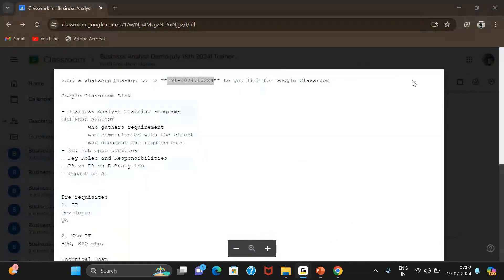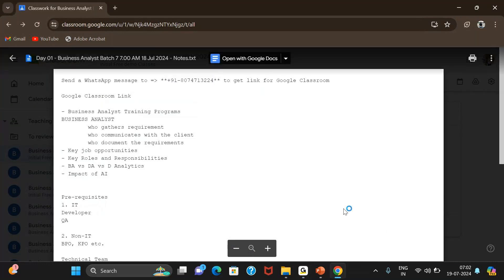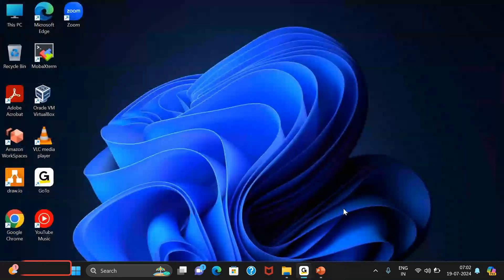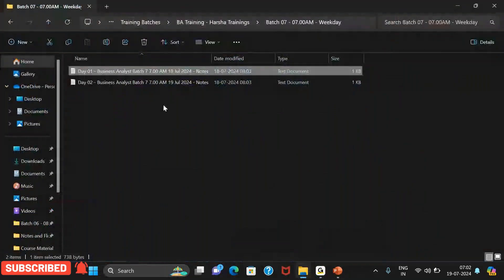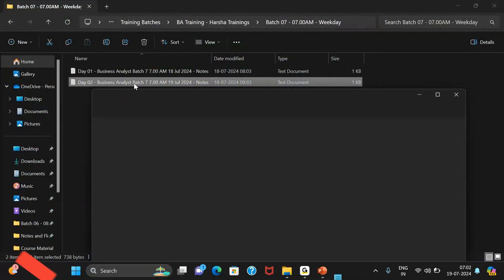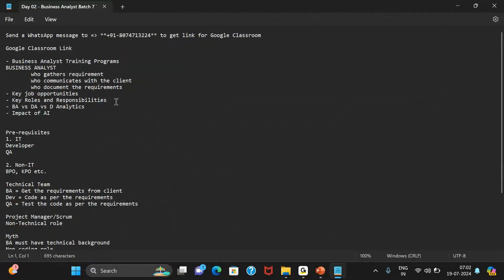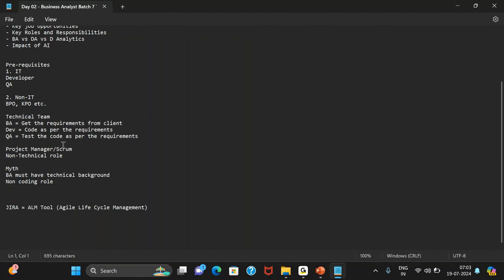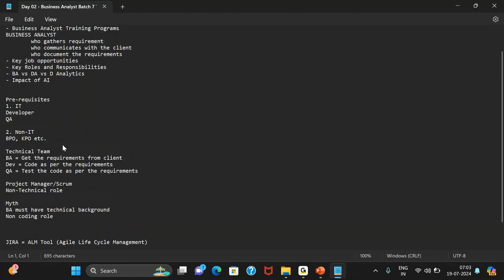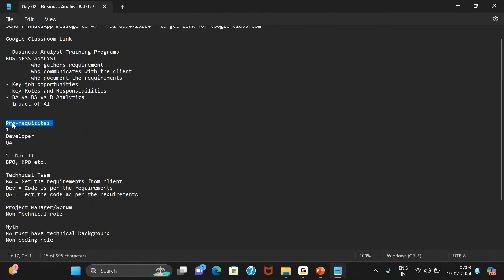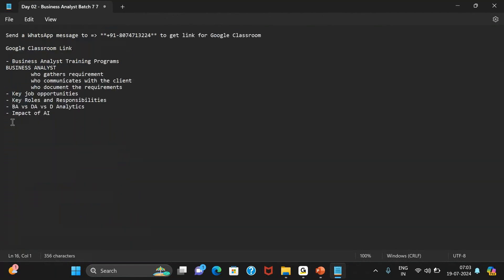Now we'll get started with today's topic. Yesterday we discussed some basic concepts — how this training program is structured, who can benefit from it, what the prerequisites are, some of the myths surrounding the BA course, and what different tools we are going to learn as part of this course.